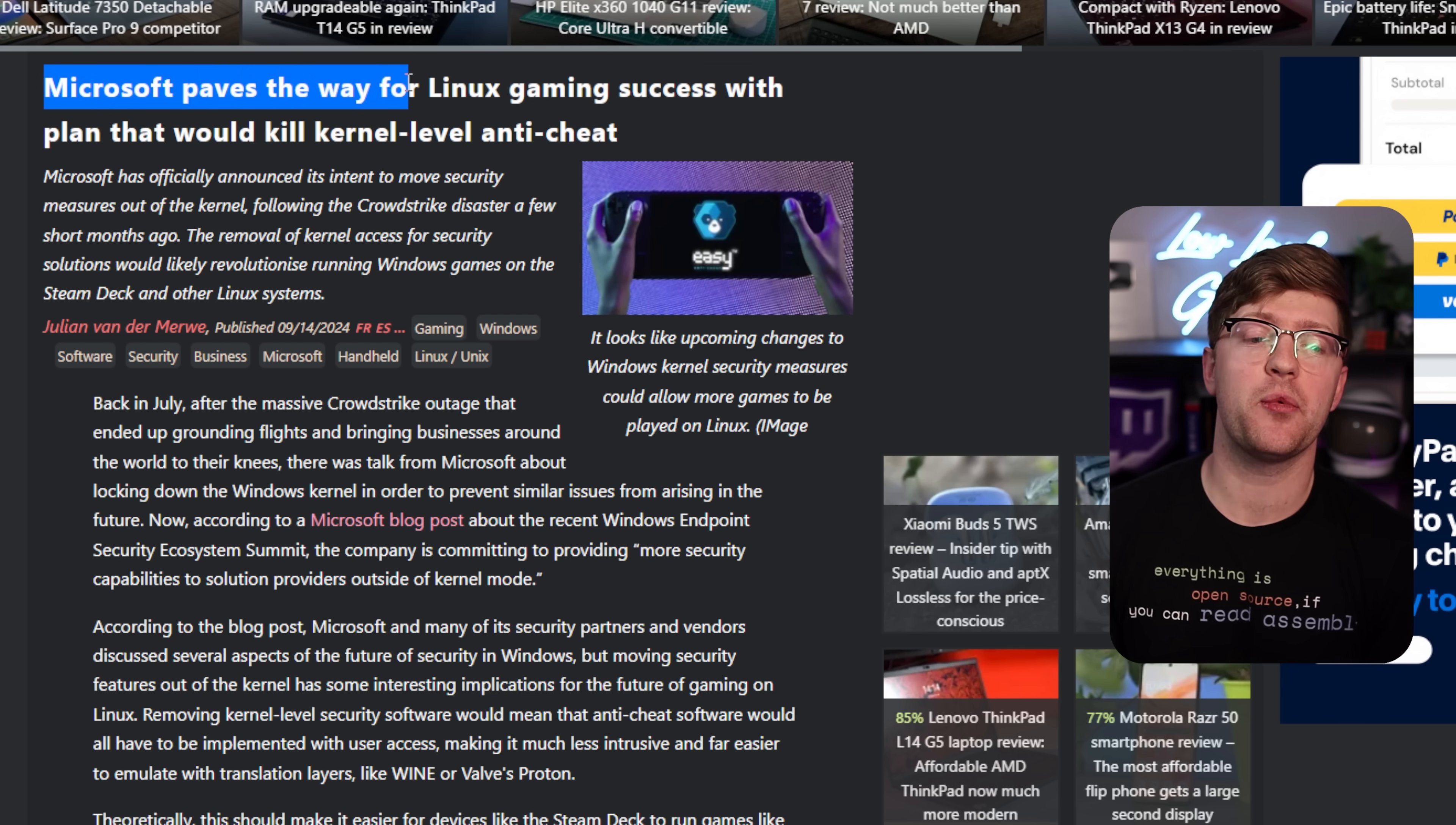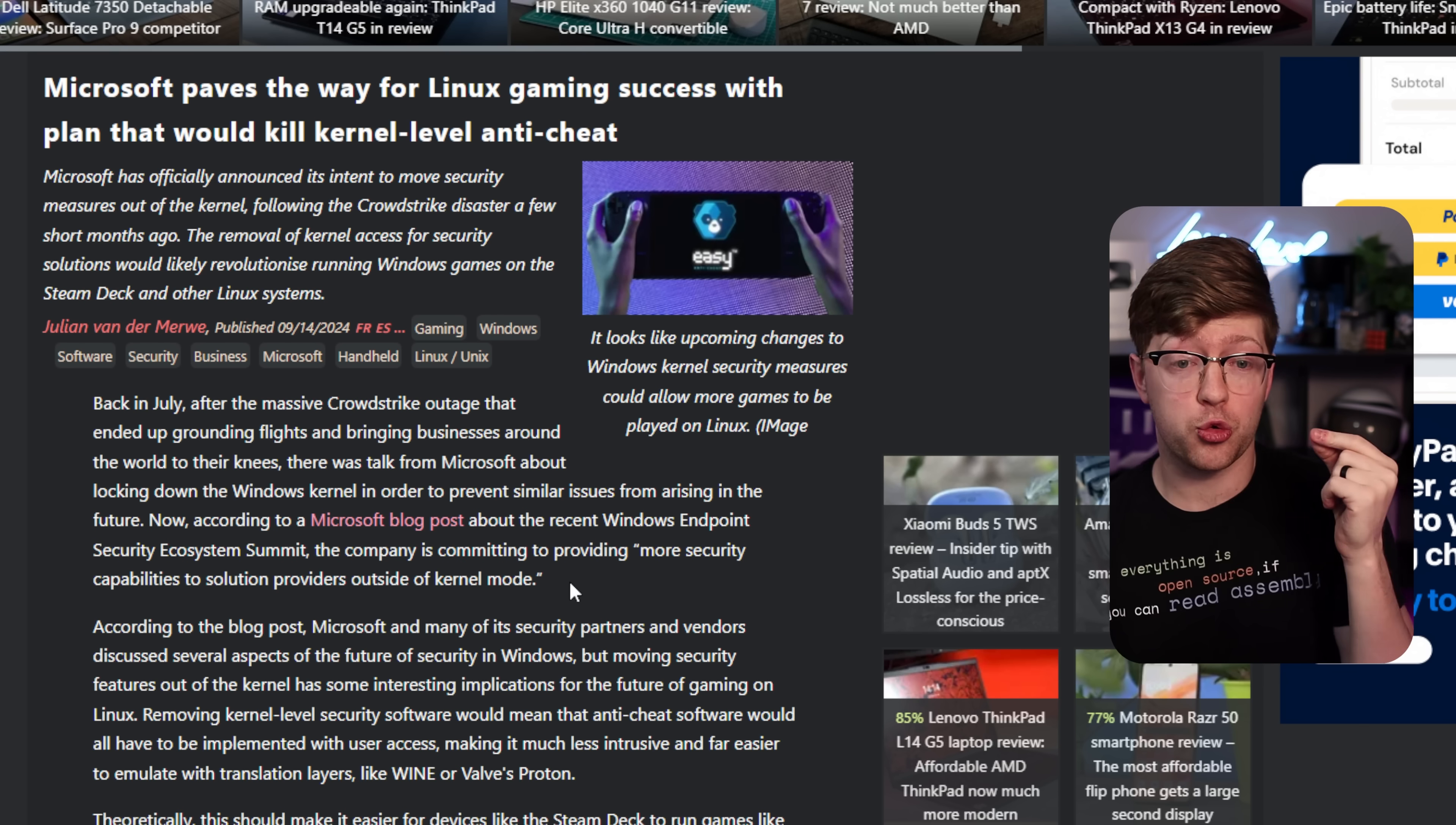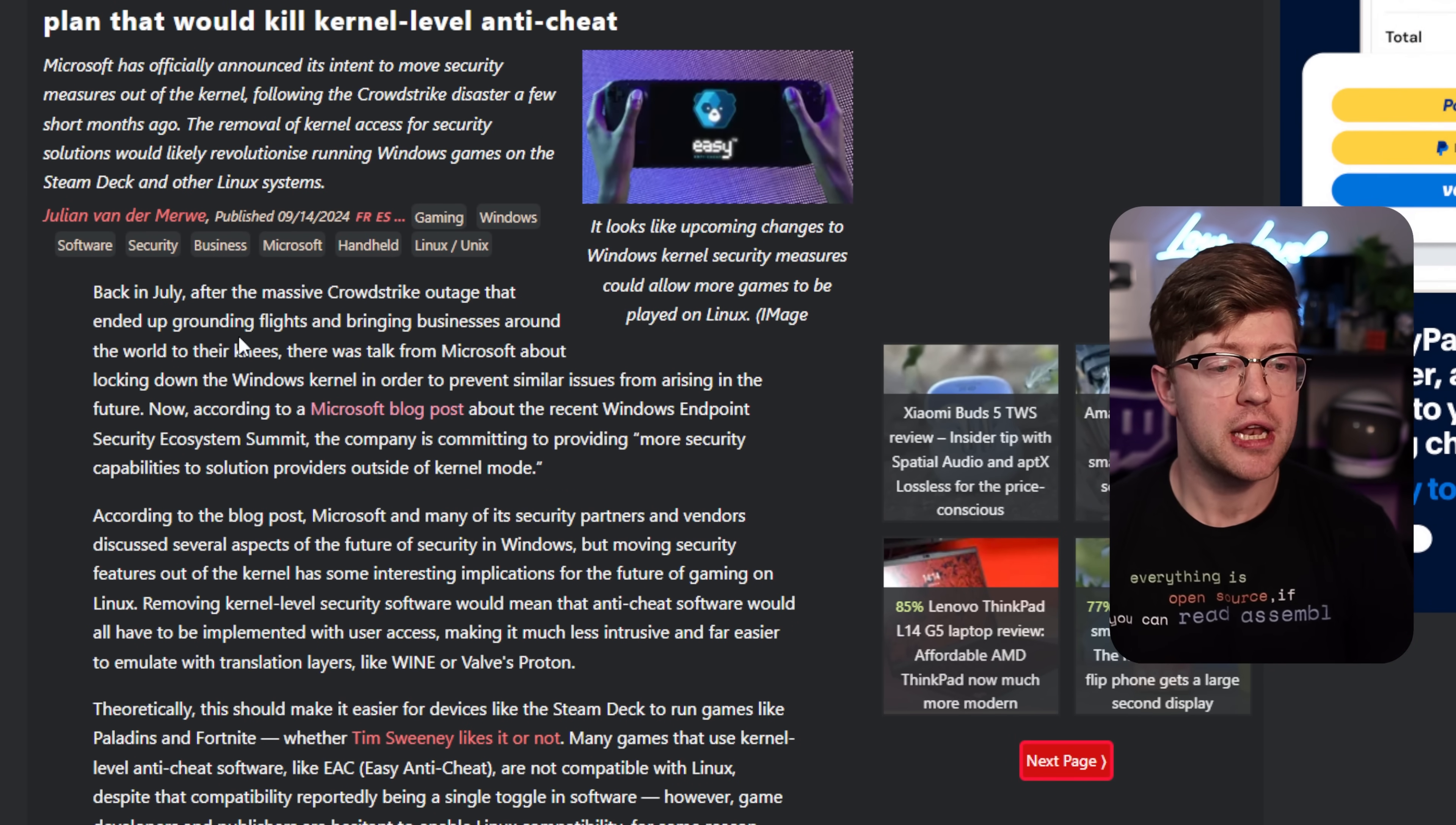Microsoft paves the way for Linux gaming success with a plan that would kill kernel level anti-cheat. And if you didn't already guess it, it has to do with the CrowdStrike incident. Now we're going to talk about what's going on here and what this means for the future of gaming on Windows and gaming on Linux and the nature of the kernel level anti-cheat ecosystem.